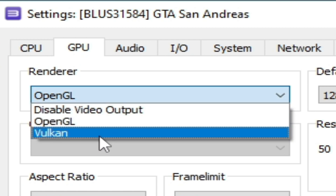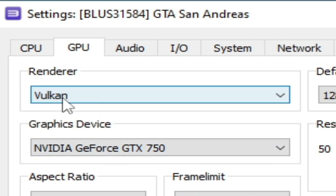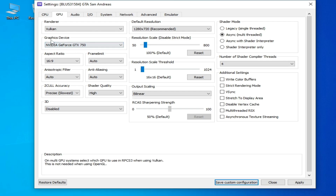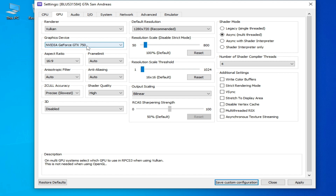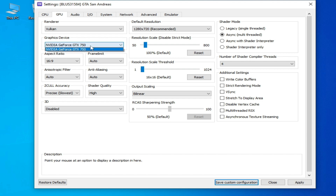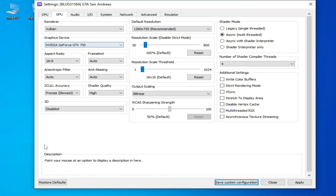I recommend Vulkan. After selecting Vulkan, select your graphics device. If you are using multiple GPU devices, select your most powerful GPU. If you want to use Vulkan with your graphics device, go to the search bar on Windows and type 'Device Manager.'